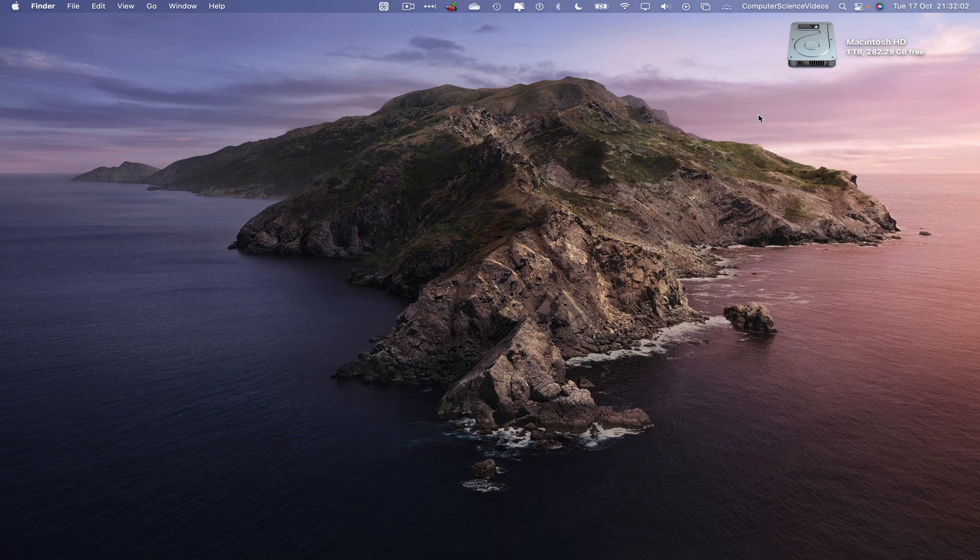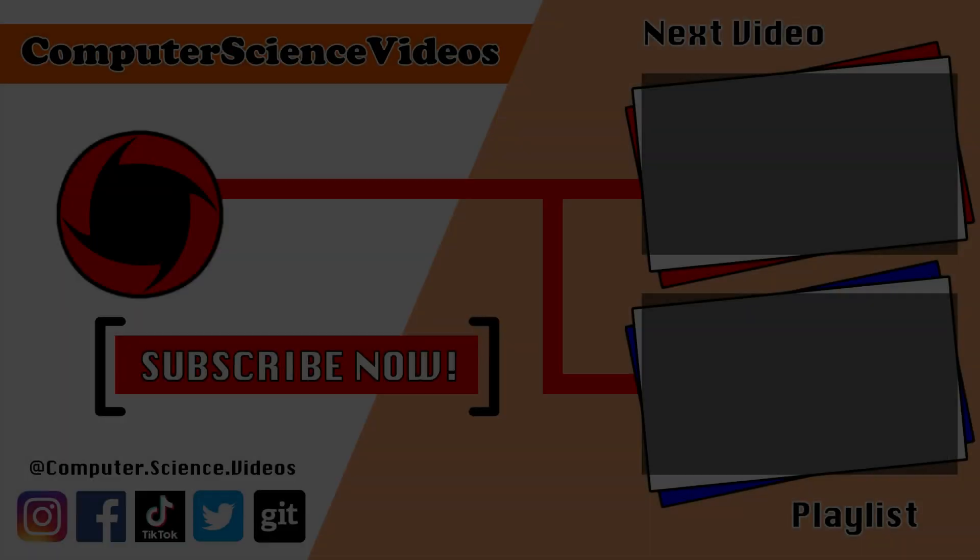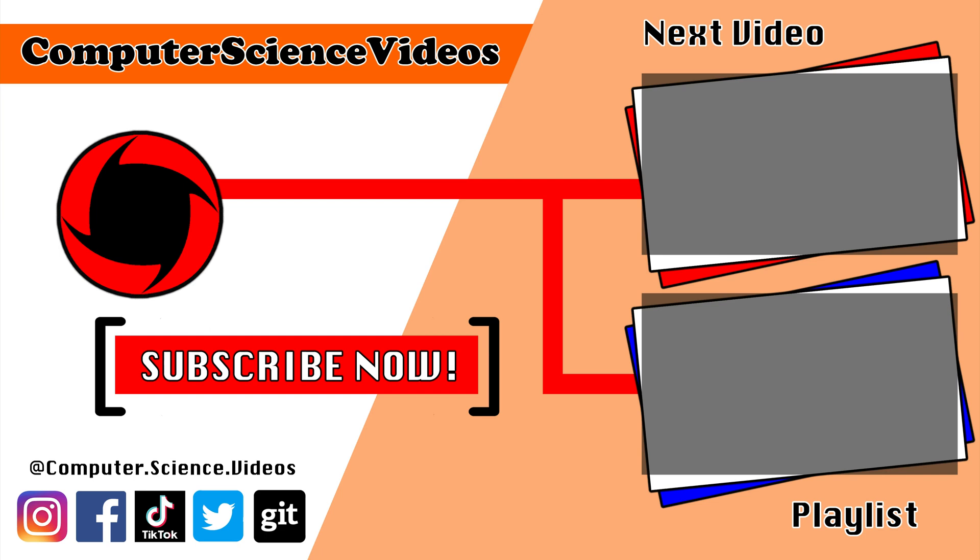Thanks for now. Thank you for making it towards the end of the video. Be sure to subscribe to my channel Computer Science Videos. Be sure to check out the previous video on screen now, or you can ideally click on the playlist and watch all the journey for Computer Science Videos from the start until now.